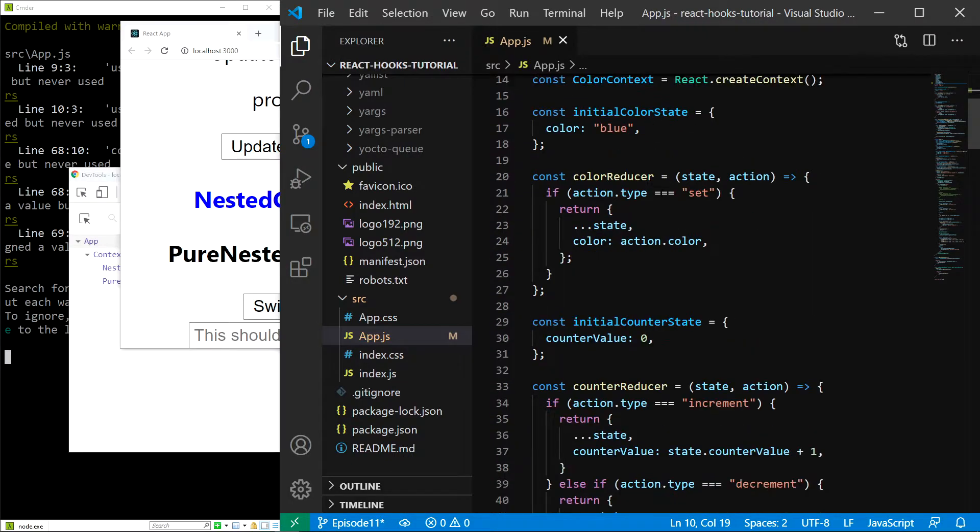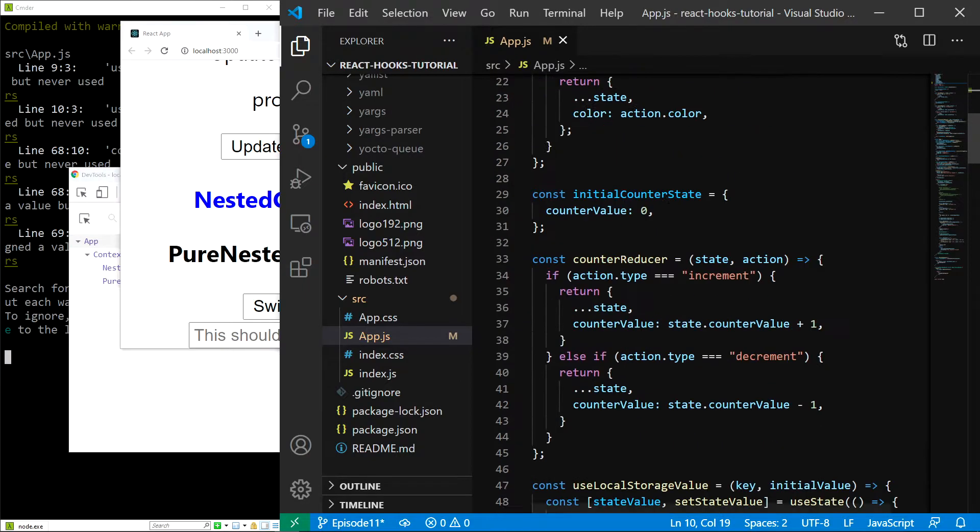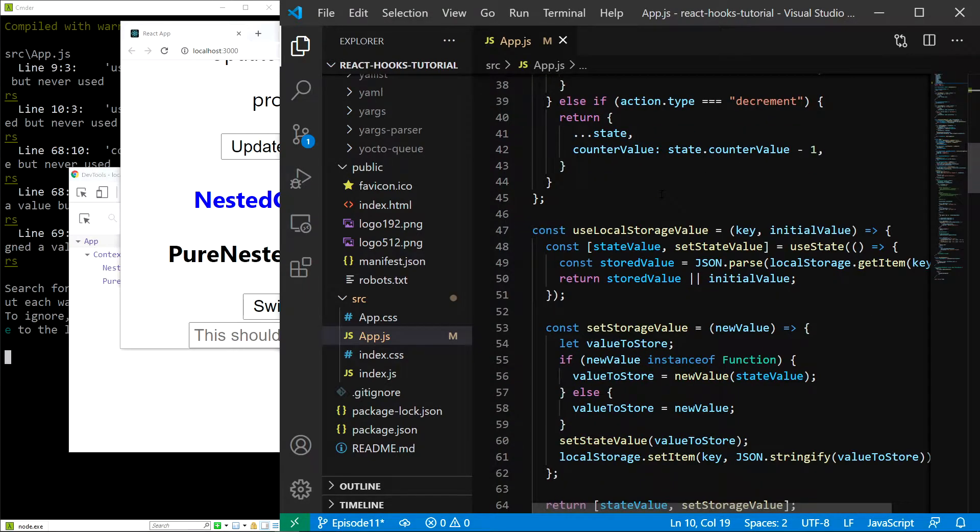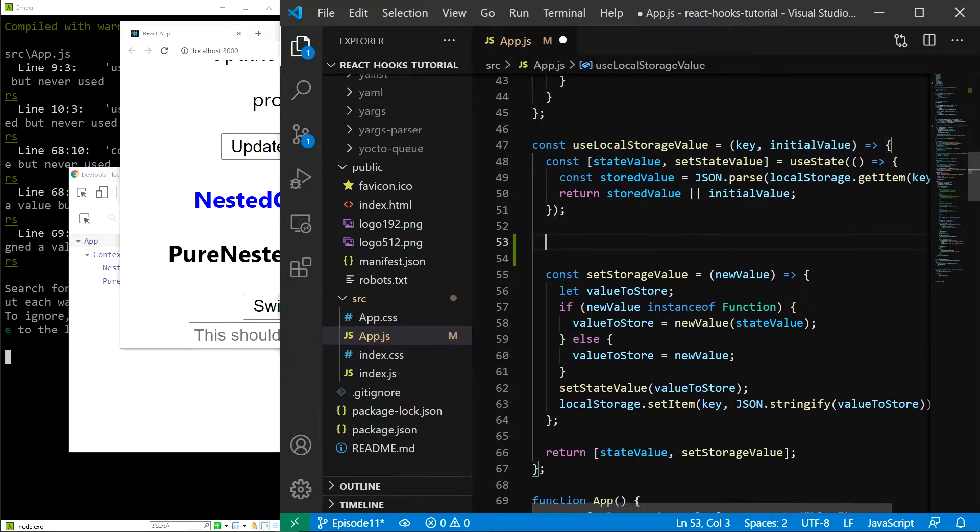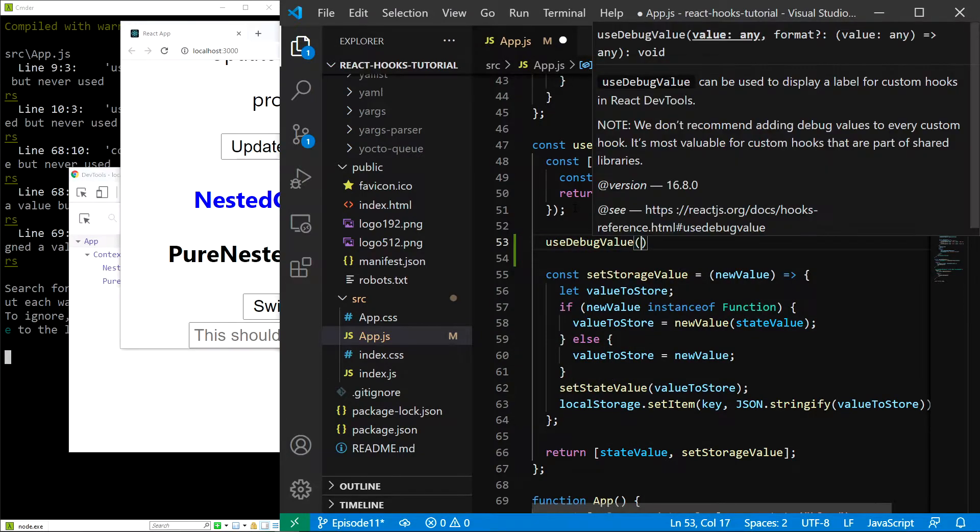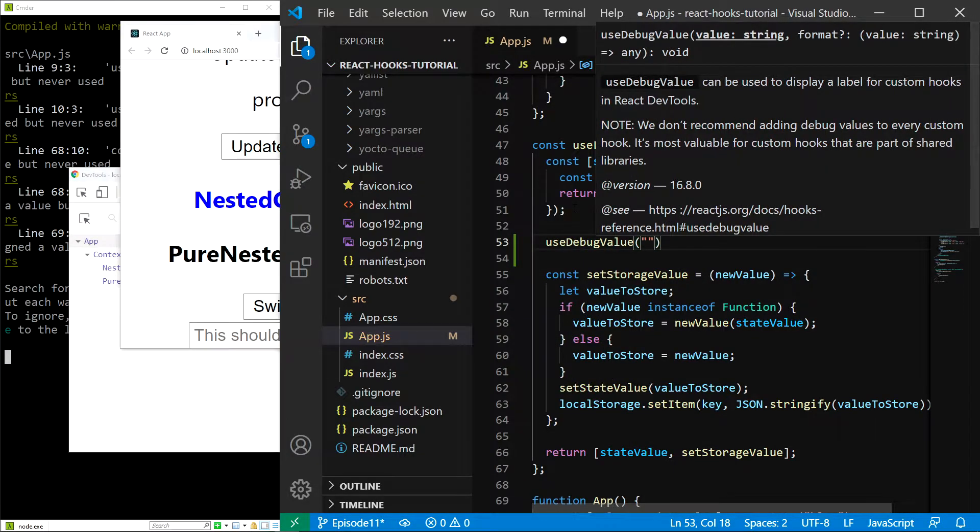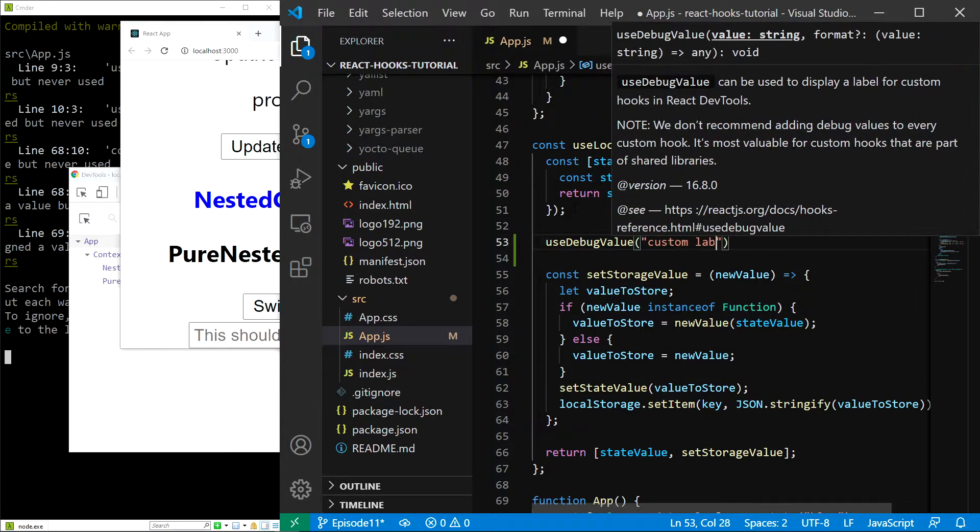If I scroll down below to the useLocalStorageValue hook, I am just going to add useDebugValue right about here and let's type customLabel.